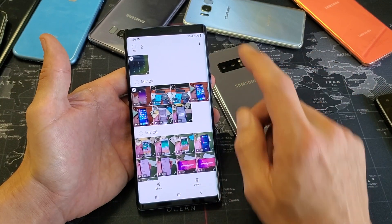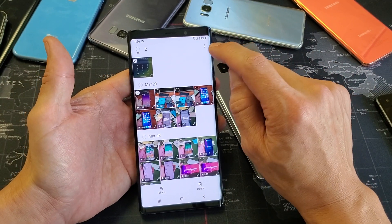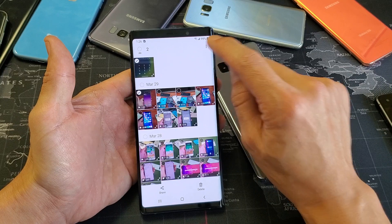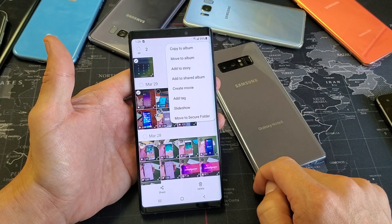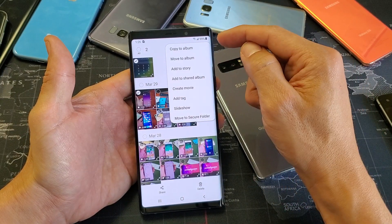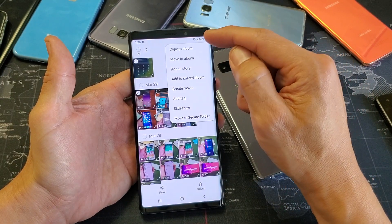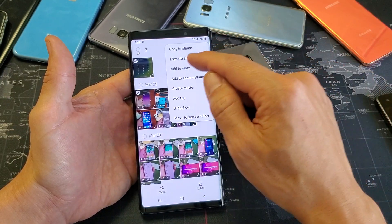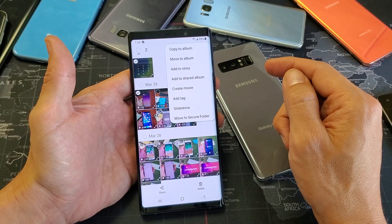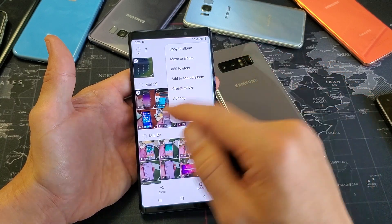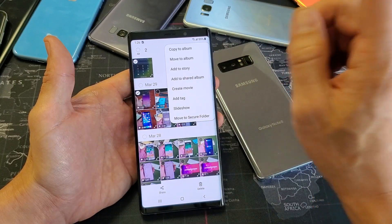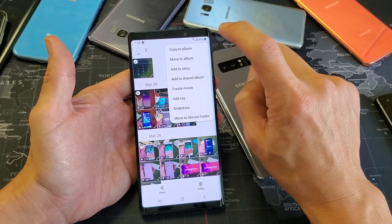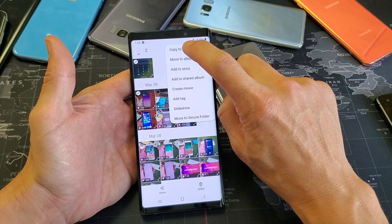So the next thing I want to do is on the top right-hand side, those three dots — tap on that. Now we can go ahead and we can copy it to our SD card, or we can move it to our SD card. I'm going to go ahead and do a copy.